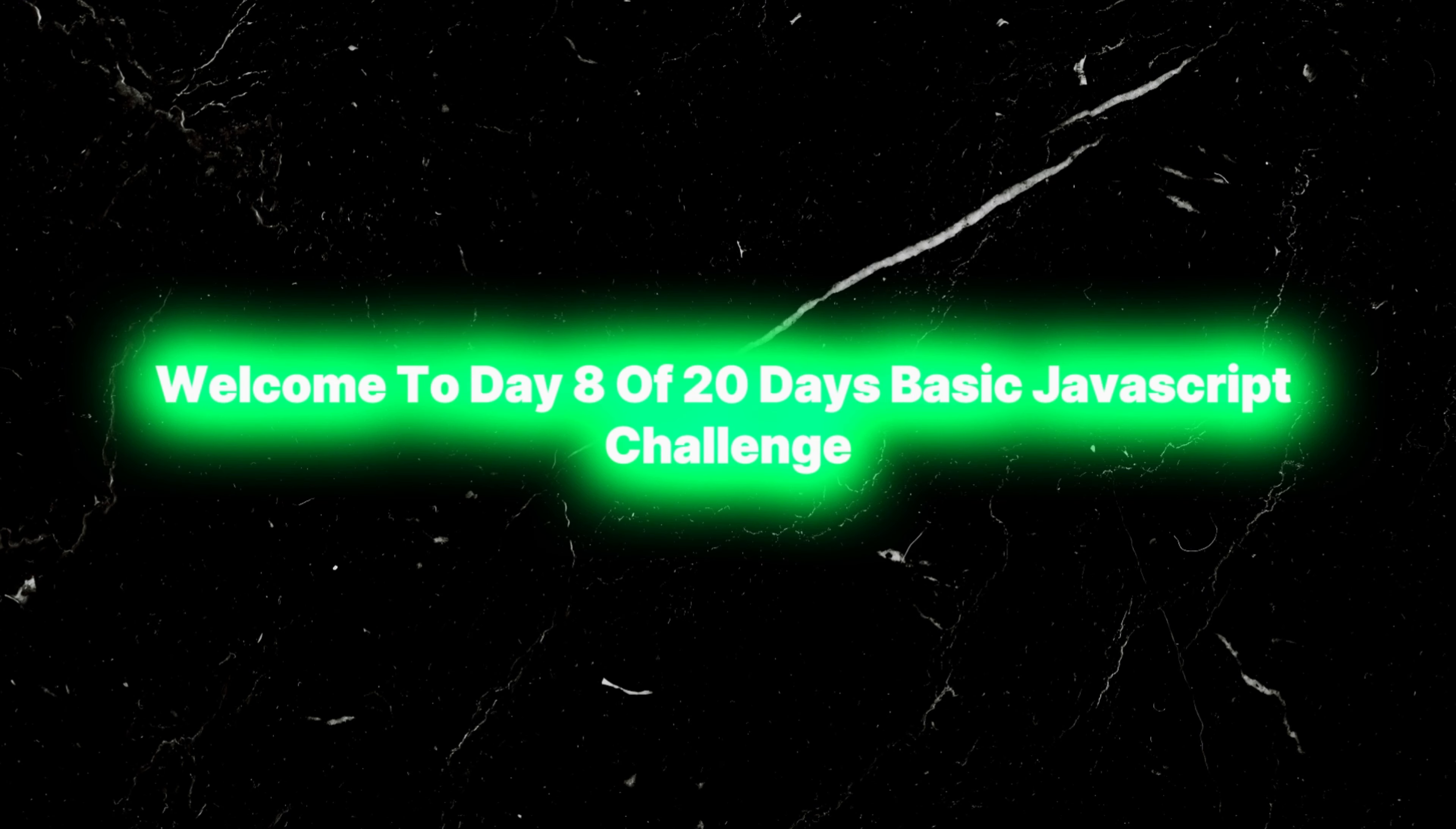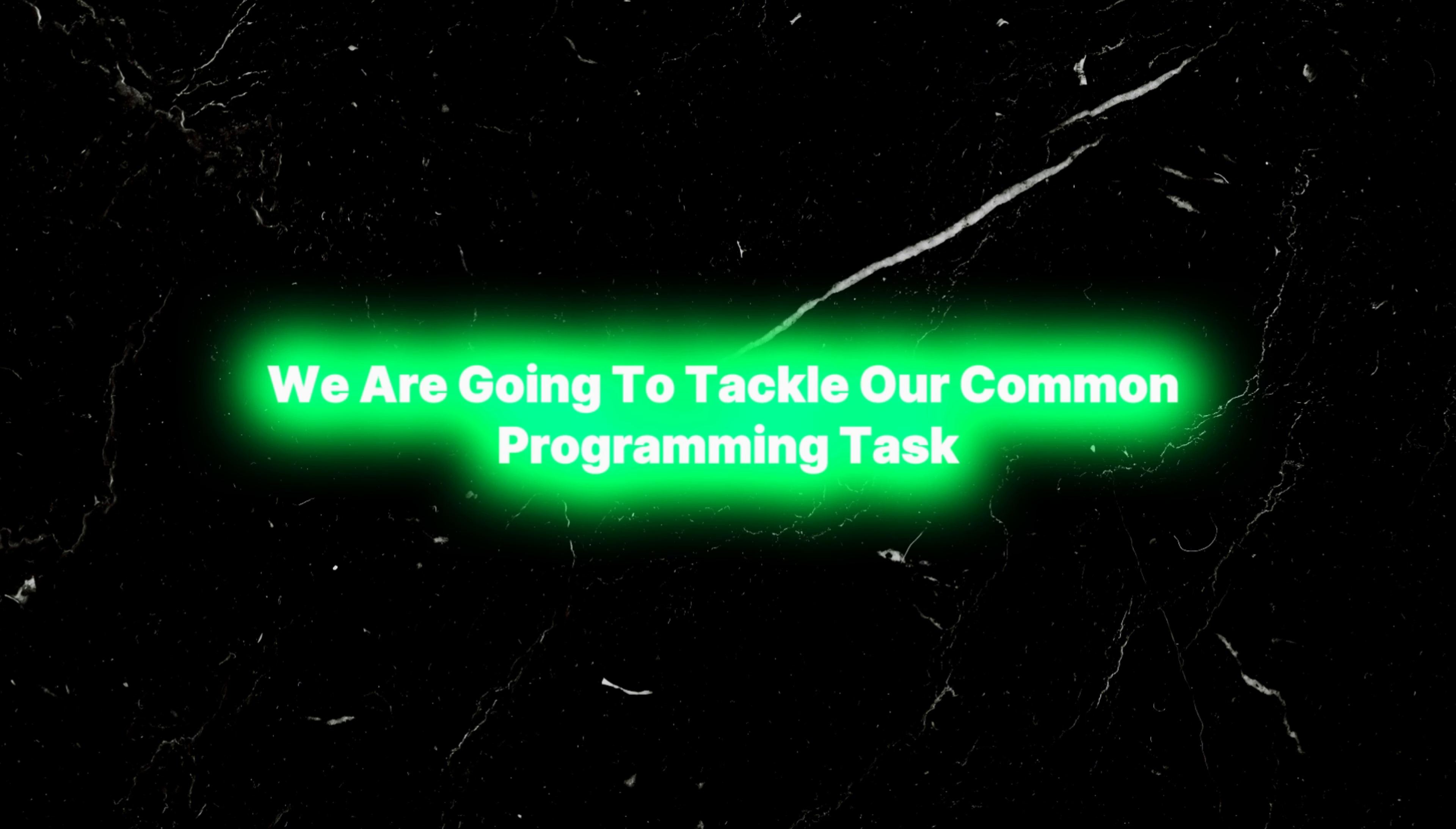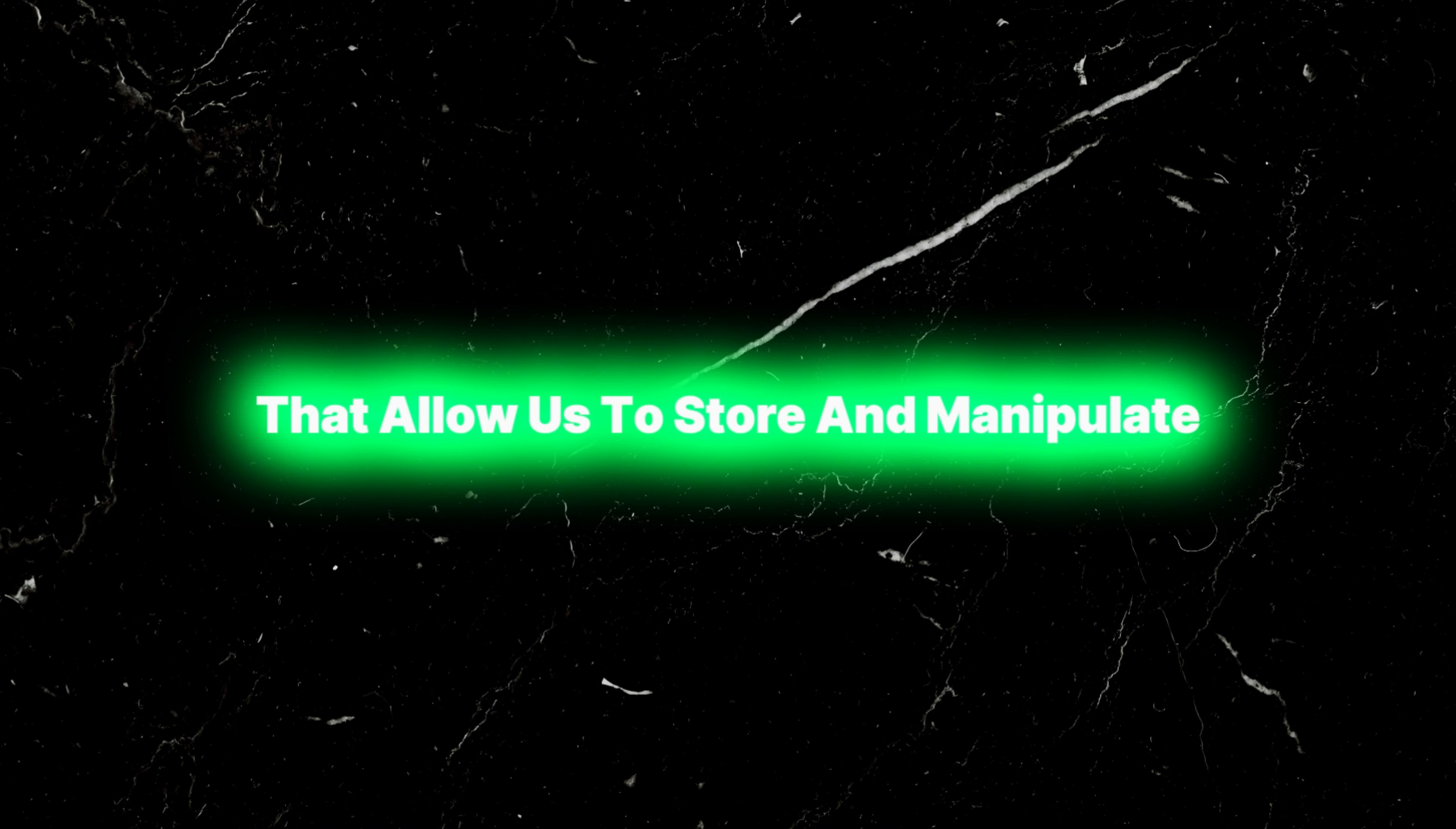Hi everyone, welcome to day 8 of 20 days basic JavaScript challenge. Today we are going to tackle a common programming task: calculating the sum of array elements. Arrays are powerful data structures in JavaScript that allow us to store and manipulate collections of values.